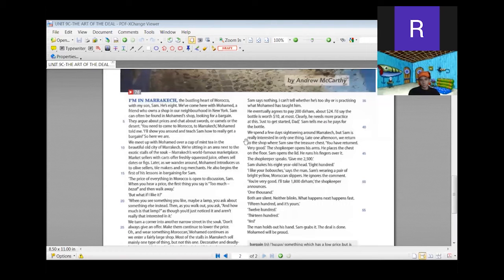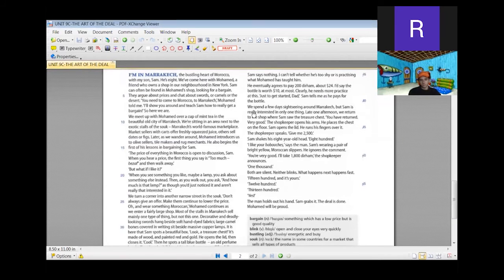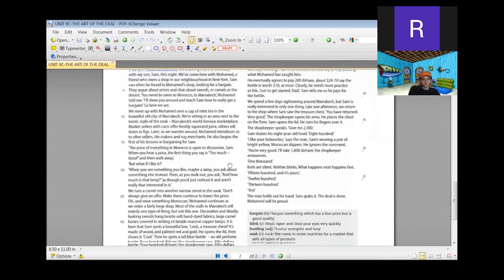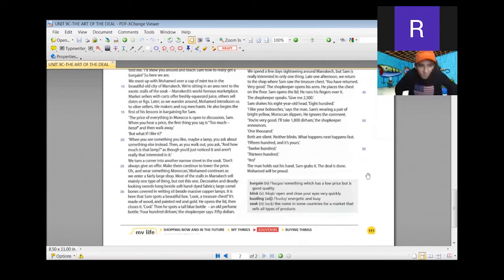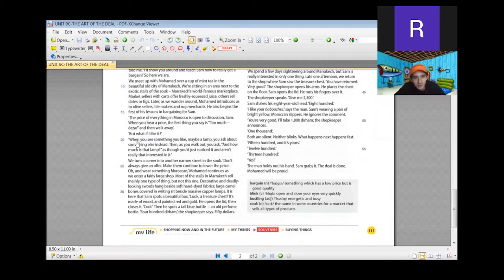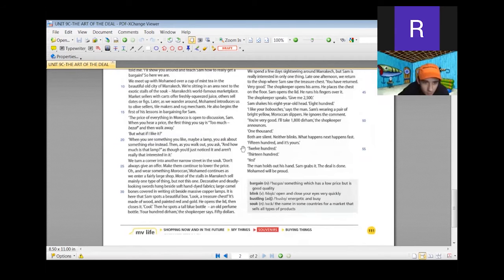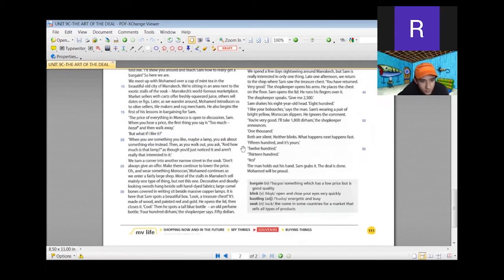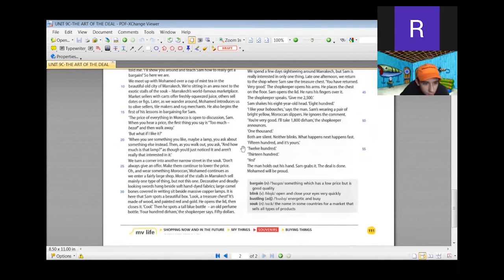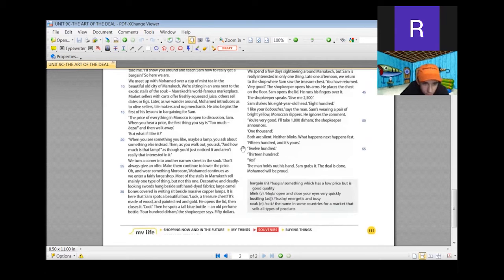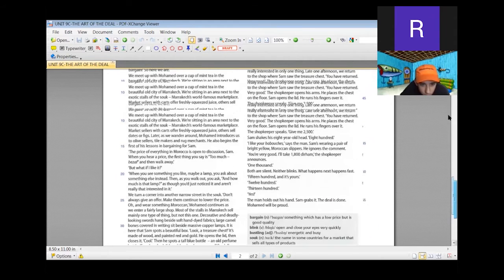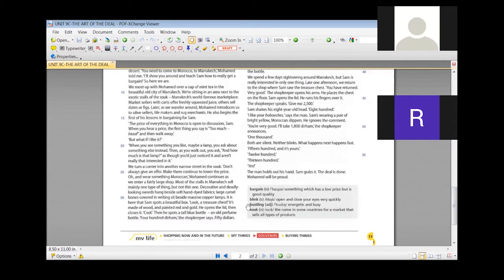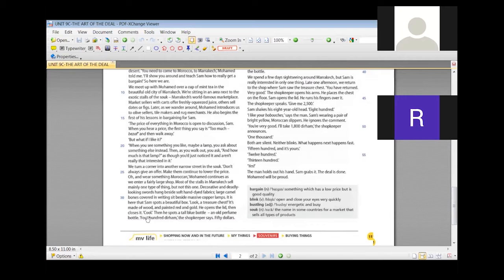We have to come to the screen again. Yes, here we are again. Then we can go on from line 20. Someone else who'd like to go on and read? Brandon, can you? When you see something you like, maybe a lamp, you ask about something else instead. Then as you walk out you ask, and how much is that lamp? As you just notice it and aren't really that interested in it. We turn a corner into another narrow street in the souk. Don't always give an offer, make them continue to lower the price. And wear something Moroccan, Mohamed continues as we enter a really large shop. Most of the stalls in Marrakesh sell mainly one type of thing but not this one. Decorative and deadly looking swords hang beside soft hand-dried fabrics.